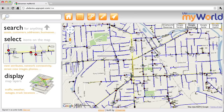Hi, this is Peter Batty with Ubisense and I'm going to give you a quick demo of our new MyWorld product, which uses Google Maps to display rich GIS data and give you a very user-friendly interface to view, query and search that. It's been initially primarily focused on Small World data. Small World is the leading GIS for utilities and telecoms and that's where I come from.